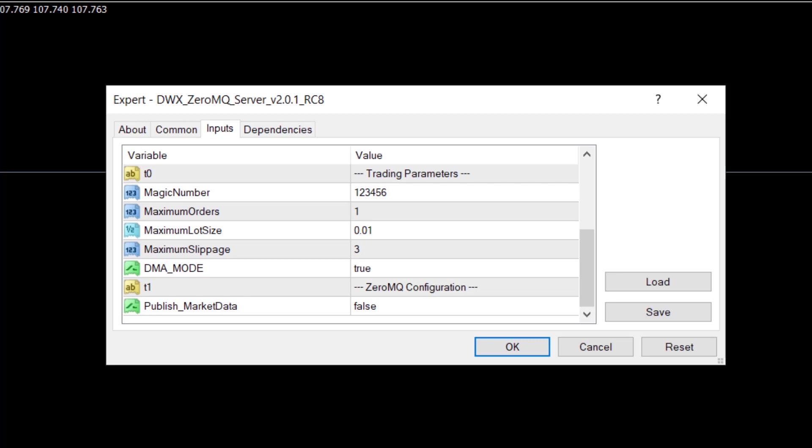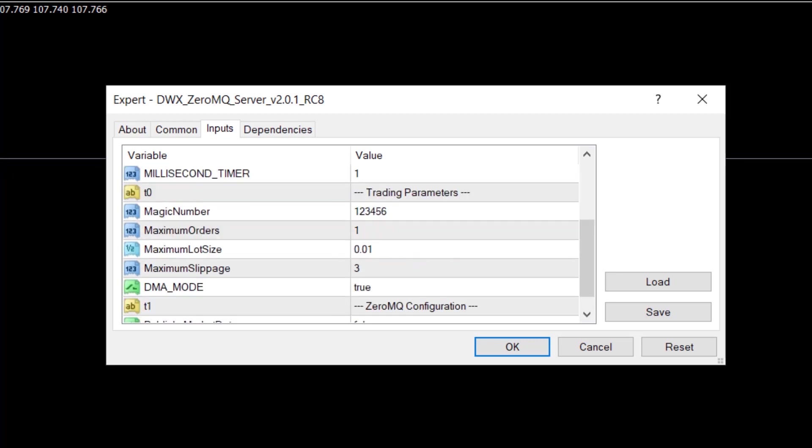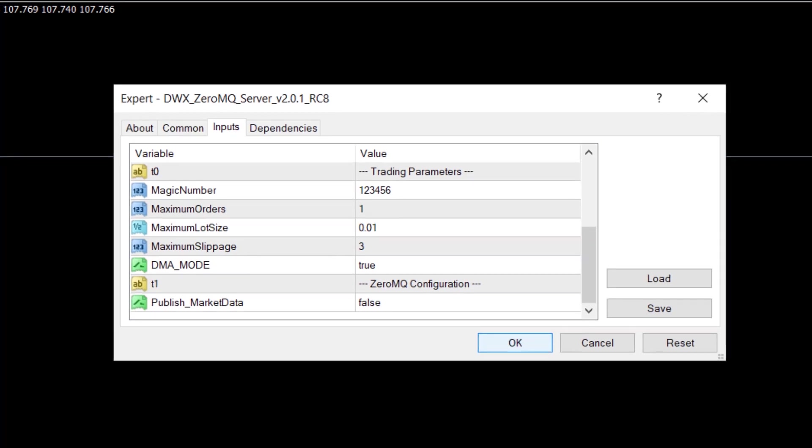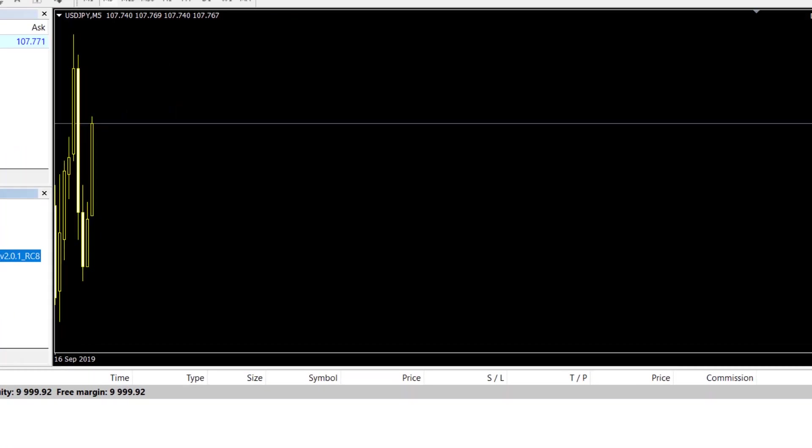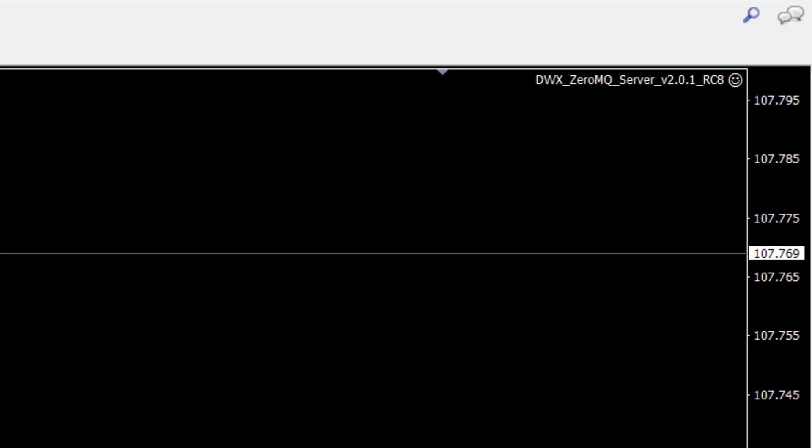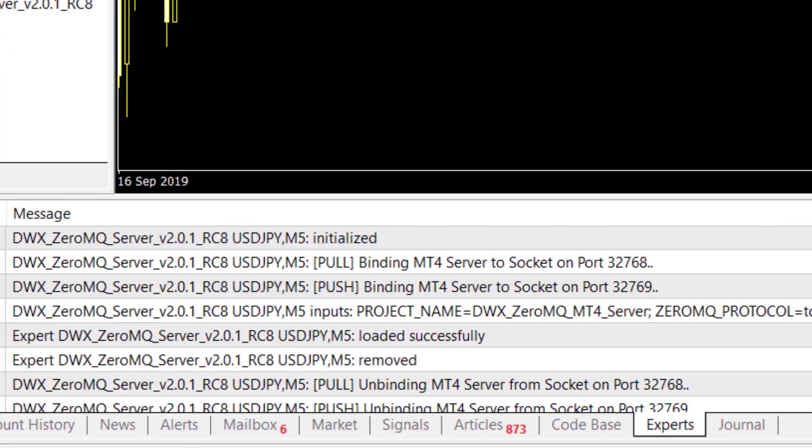And that's it. Once you've got everything configured, you can click on OK and that will set your EA up for first use. It's also good practice to visit the Experts tab in case there are any errors that surface.